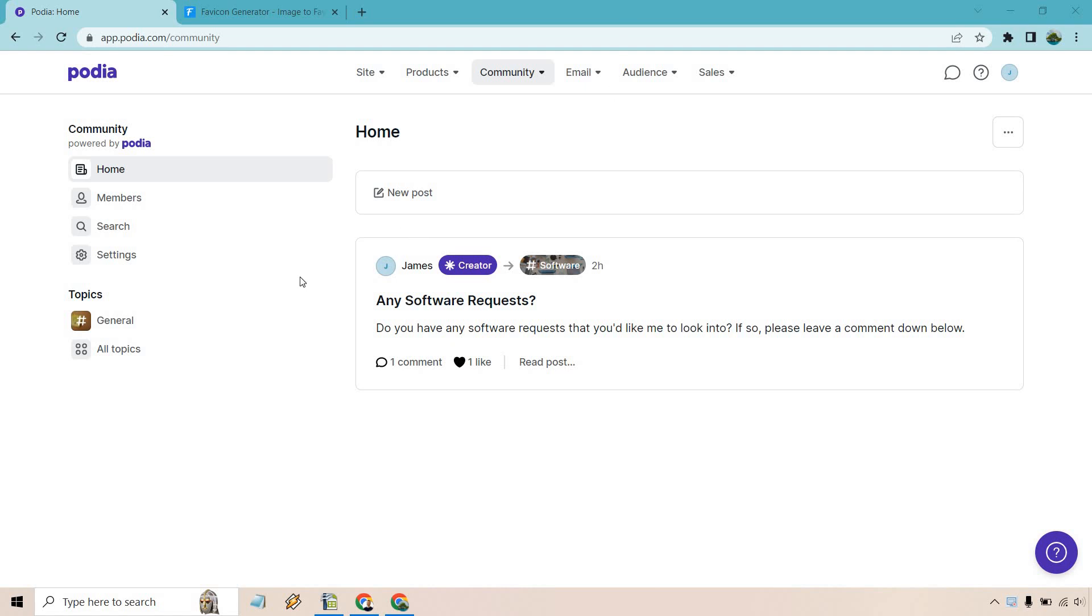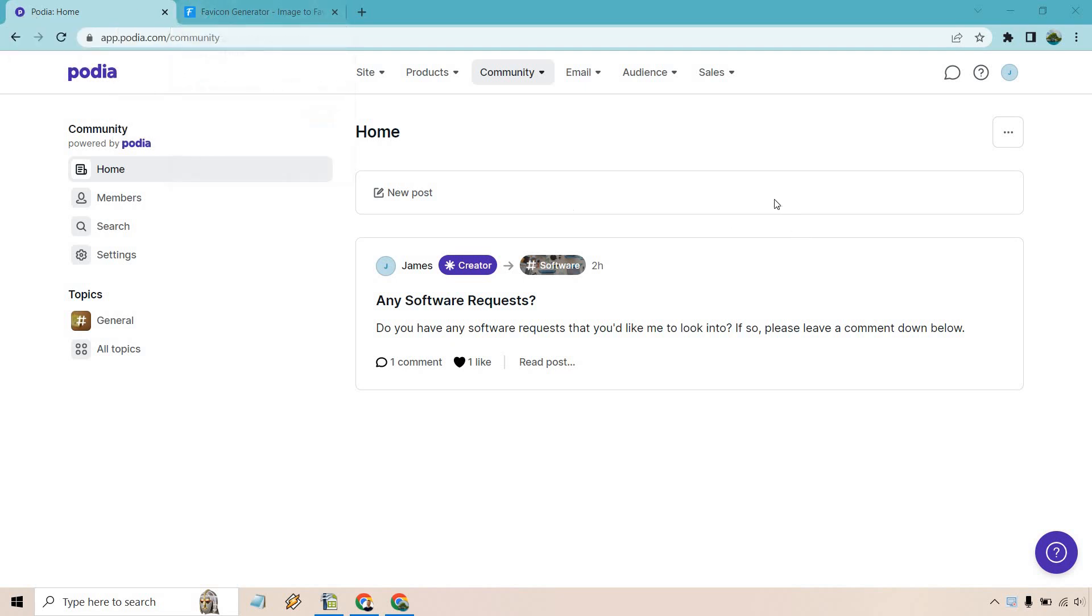In case you're not familiar with the favicon, it's this little icon at the top of the tab right here. We also have one here. So this is what we can add and edit.